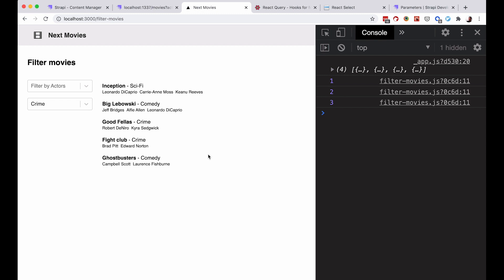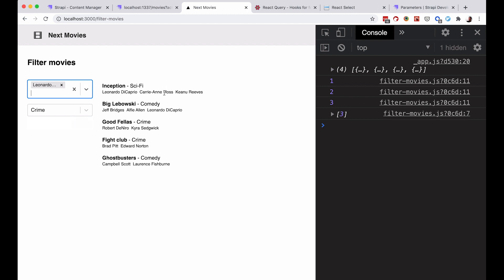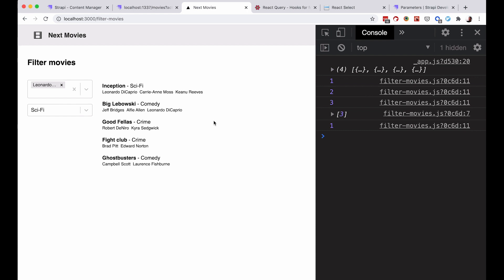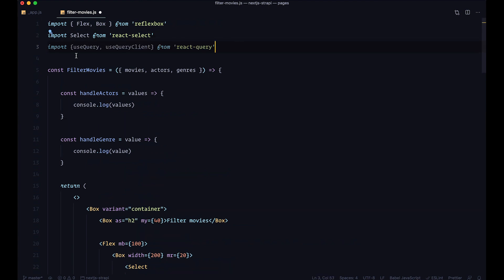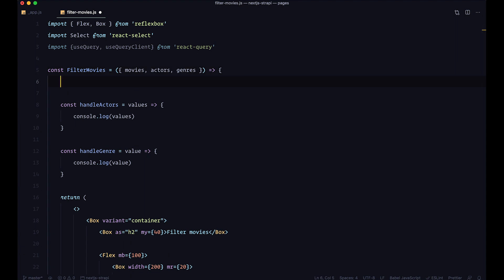Our select boxes work, but we now need to connect them to our backend. We are going to implement the genre filter first since it's a bit simpler — it only has one option rather than an array. To filter we will use React Query. So we import useQuery and useQueryClient from react-query, then define: const queryClient = useQueryClient().